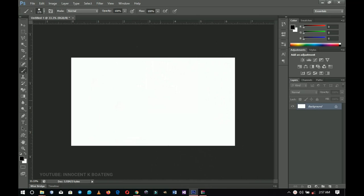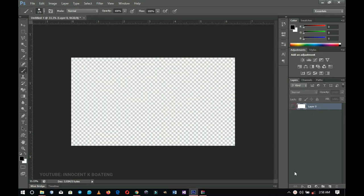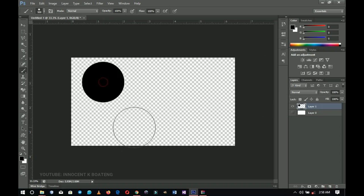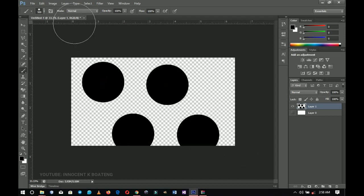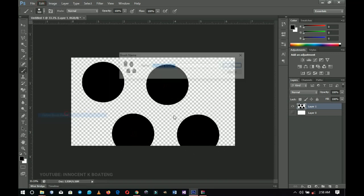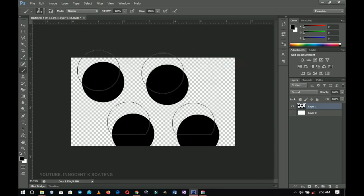Now let's look at how to create your own custom brushes in Photoshop — without downloading anything from the internet. You can do this with shapes or objects. First, create a new layer, double-click it, and turn off the eye icon to make it transparent. On a new layer on top, use a brush and make about four dots, then go to Edit and choose 'Define Brush Preset.' Give it a name like 'circle brush' and click OK — your brush is created.